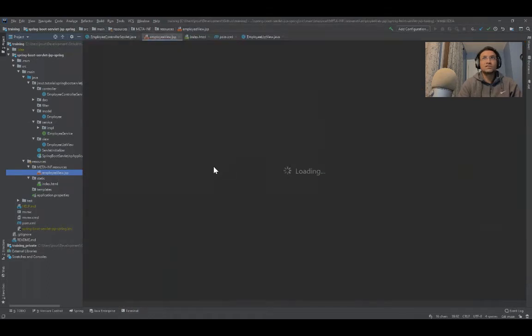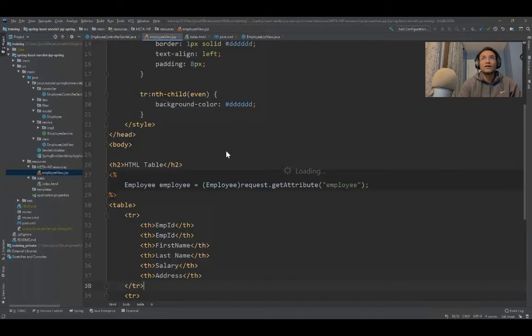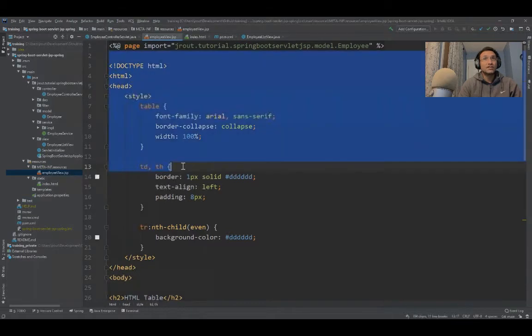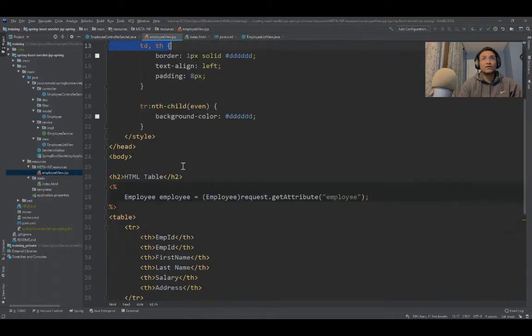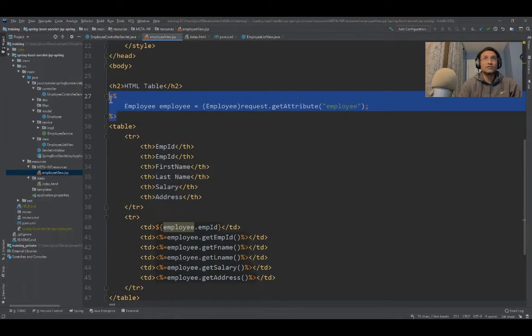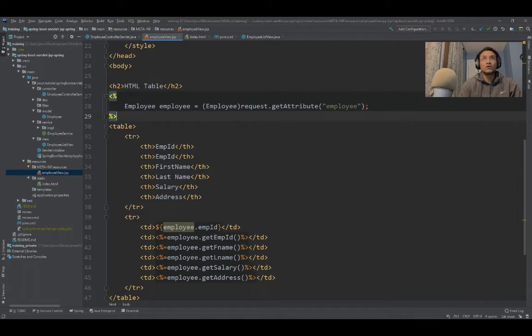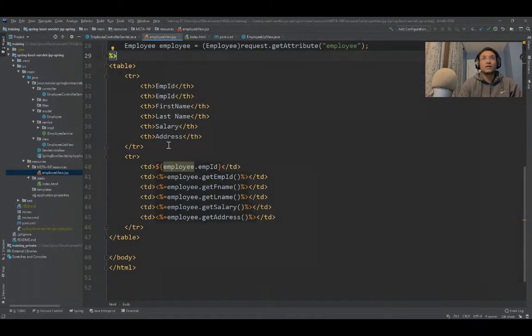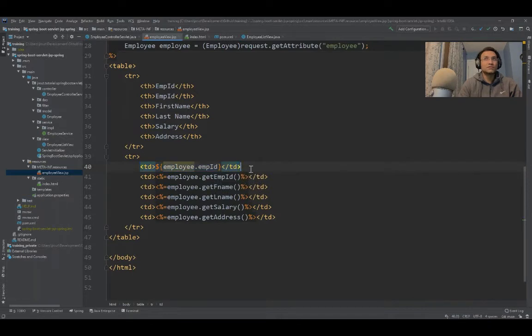This is the JSP file. We've embedded HTML along with Java code. This is how you write JSP code using scriptlets. I've used JSTL here, though it's not necessary, just to demonstrate. You can directly use the expressions.